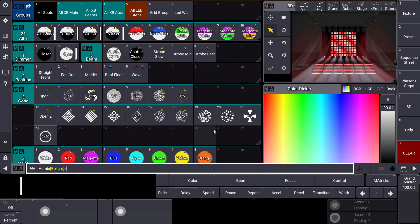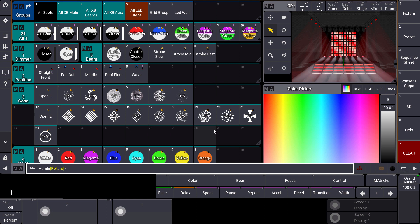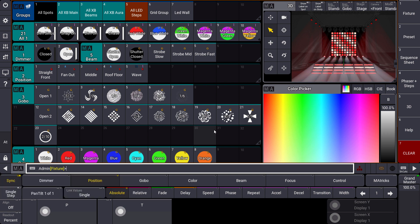Hello everybody and welcome to a new MA tips. This time we will have a look at the web remote in the GrandMA3.